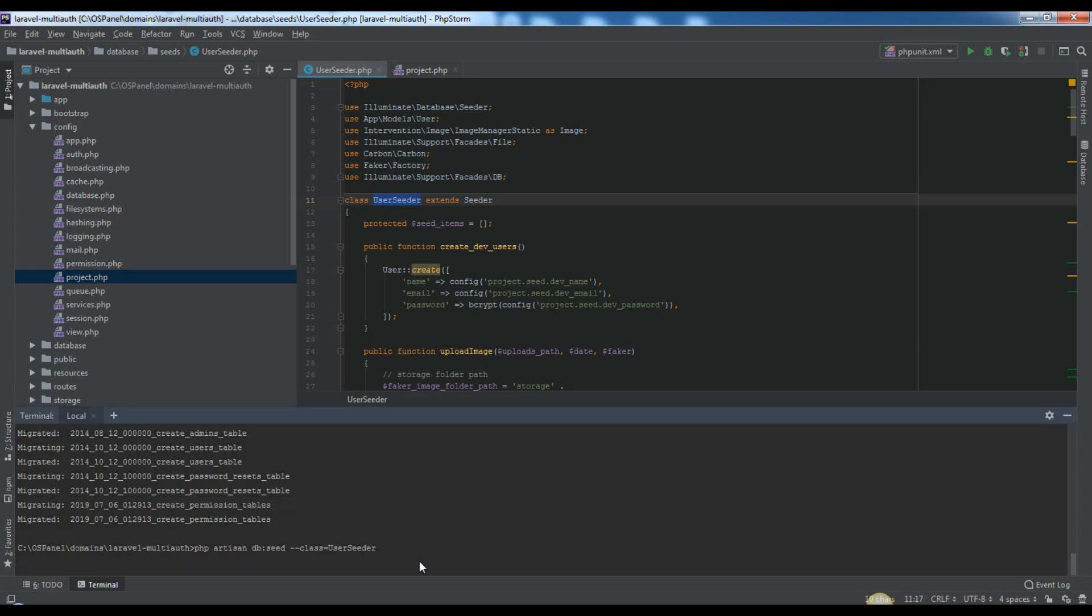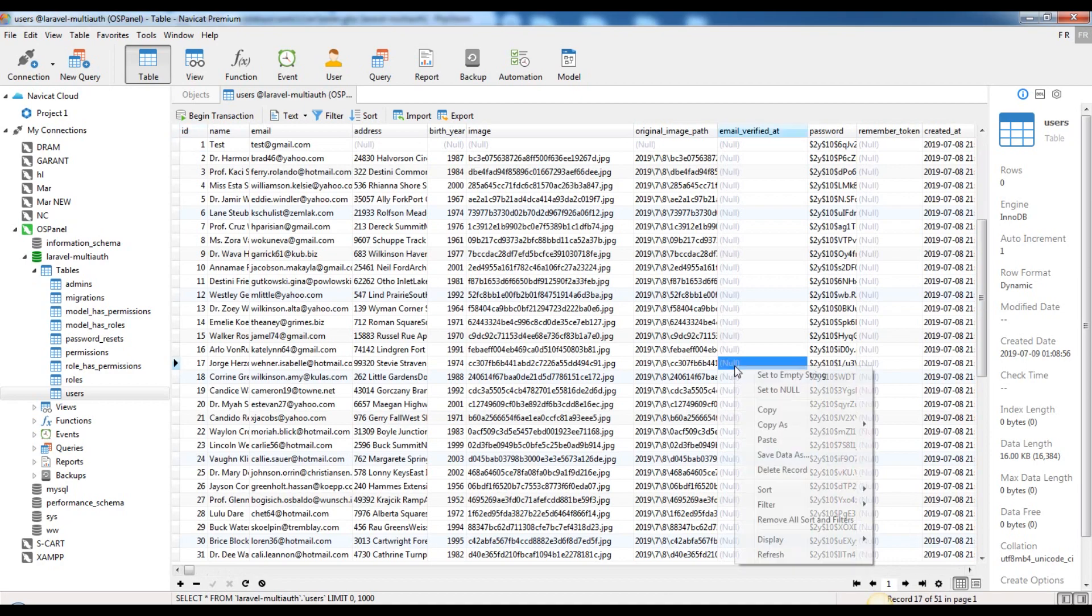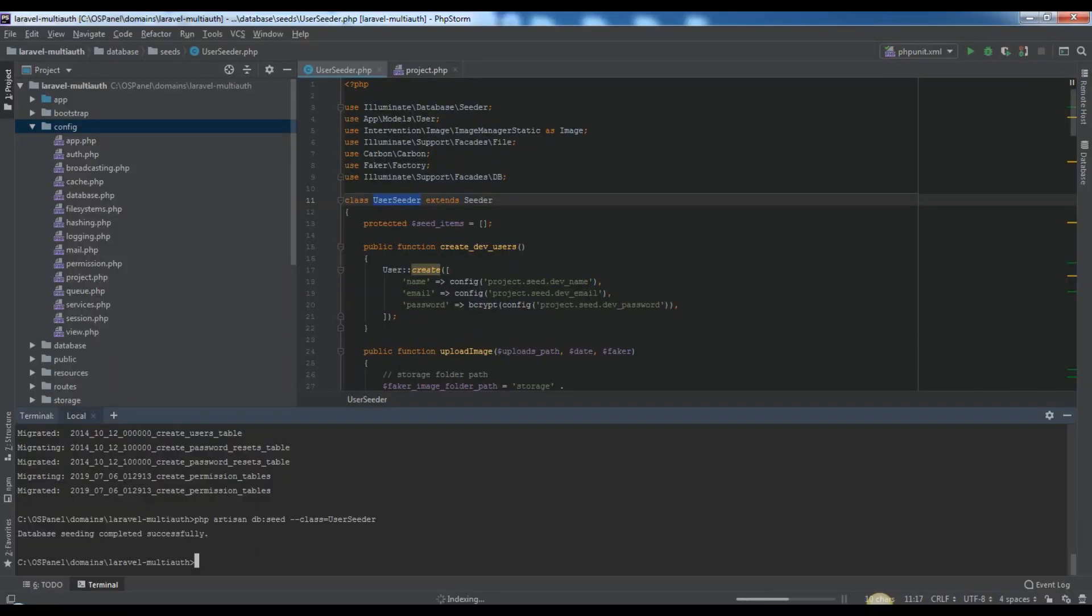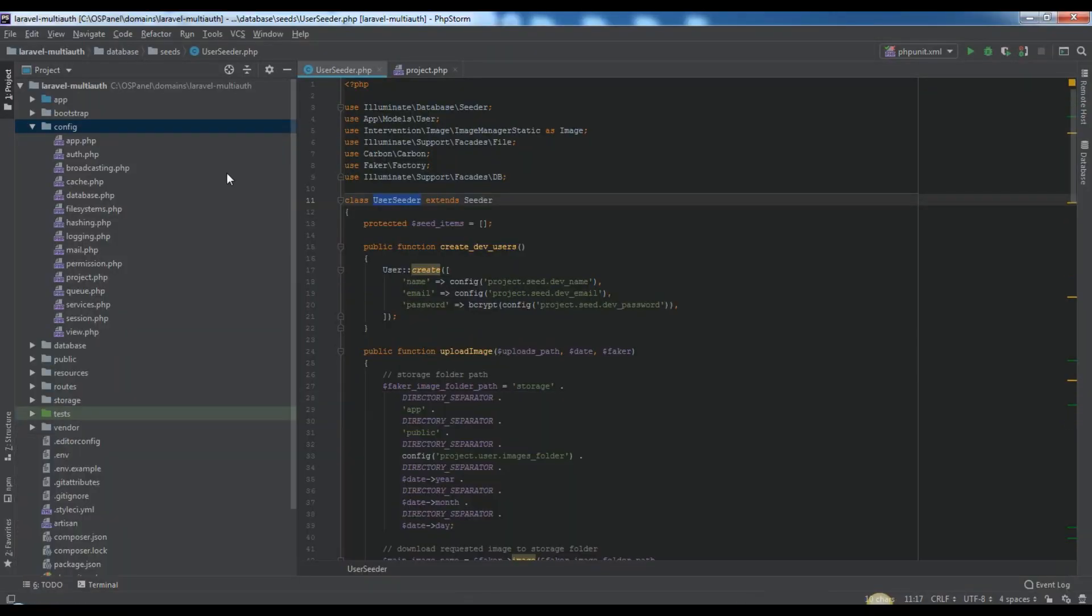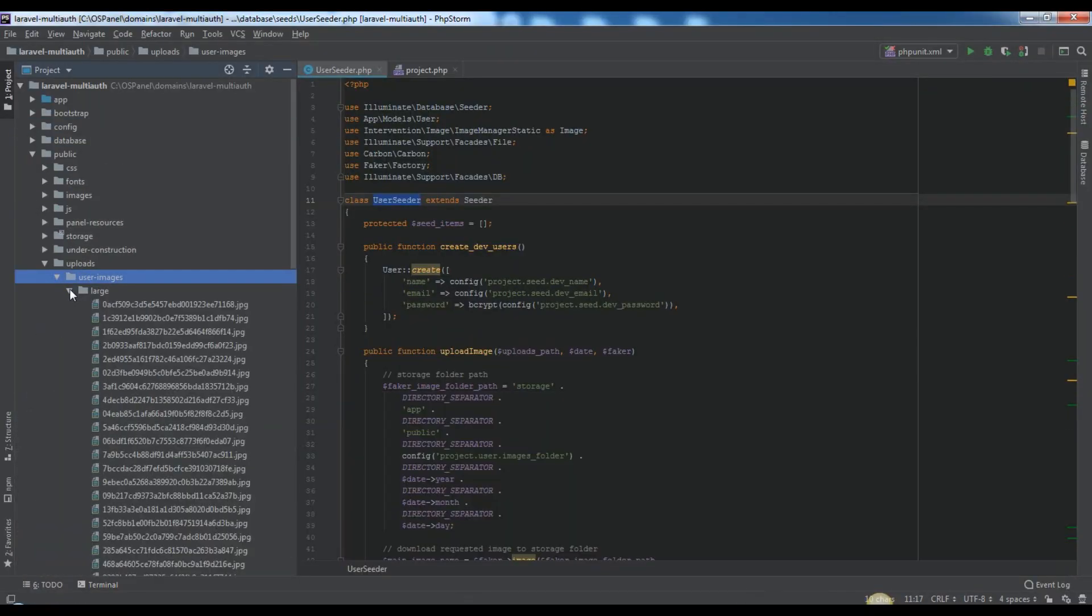After successfully seeding we will get something like this. And these are uploaded images locations.